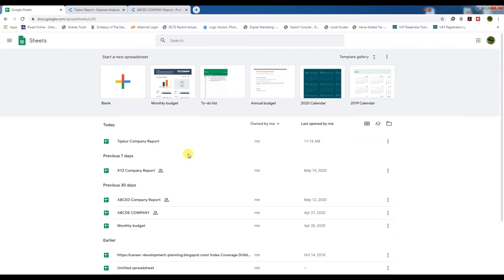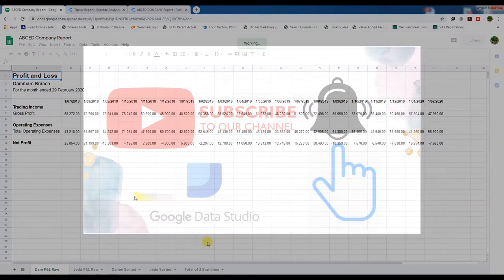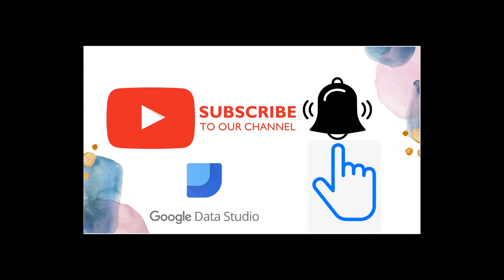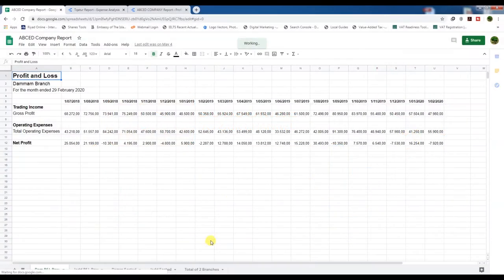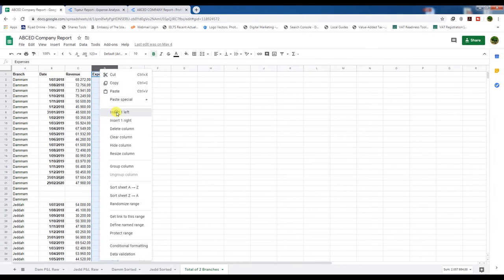We need to go to our Google Sheet resource data. This is the Google Sheet interface and this is our source data. Before we discuss further, please subscribe to our channel and press the bell icon to receive our latest videos. We need to go to the connected tab — this is the total of two branches — and we need to insert new columns here.